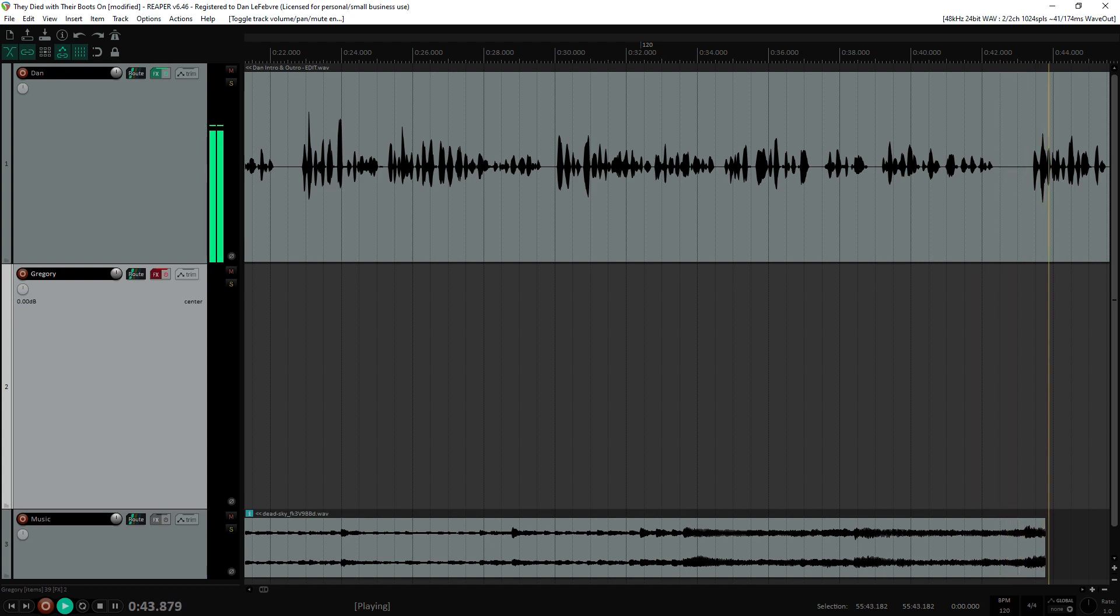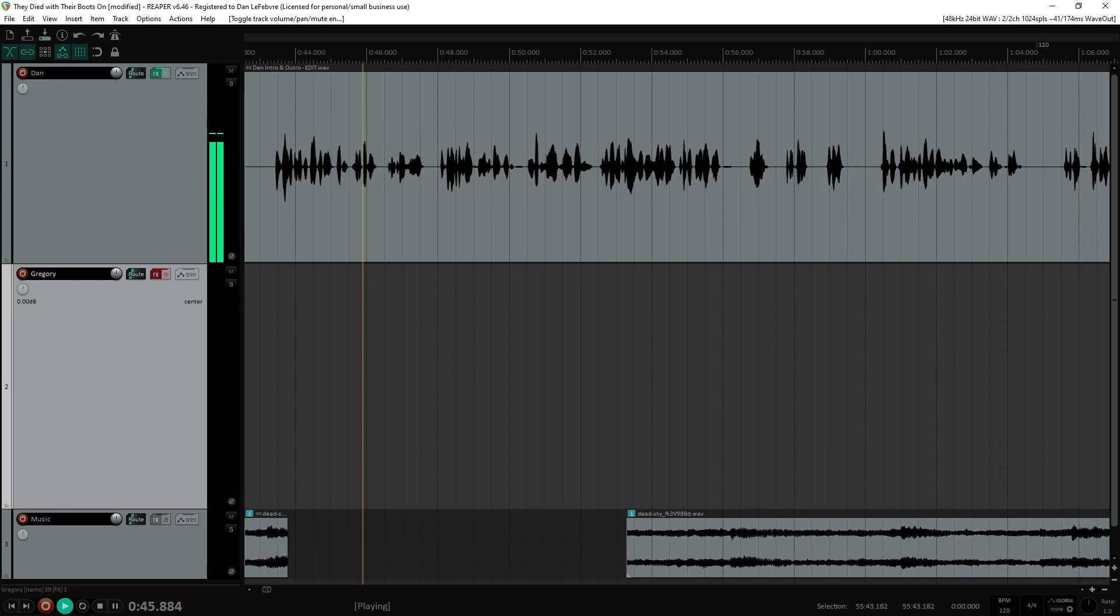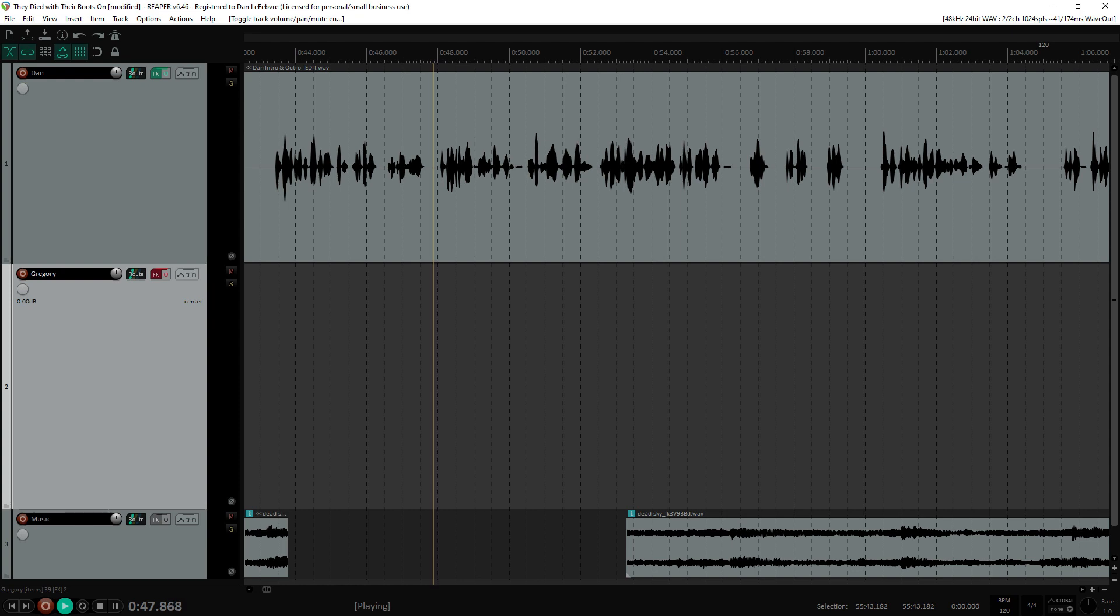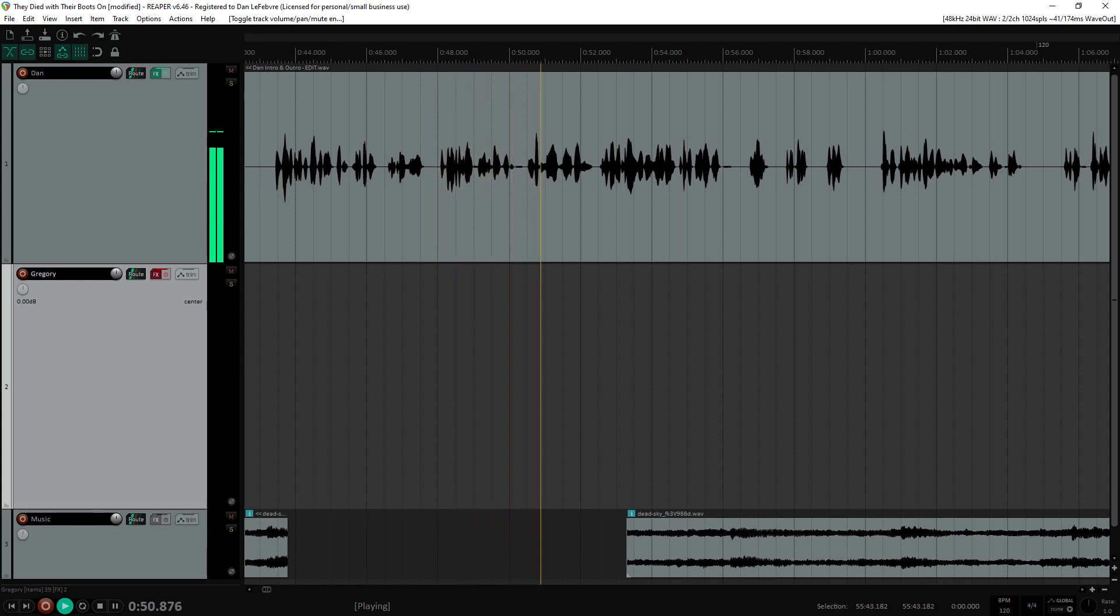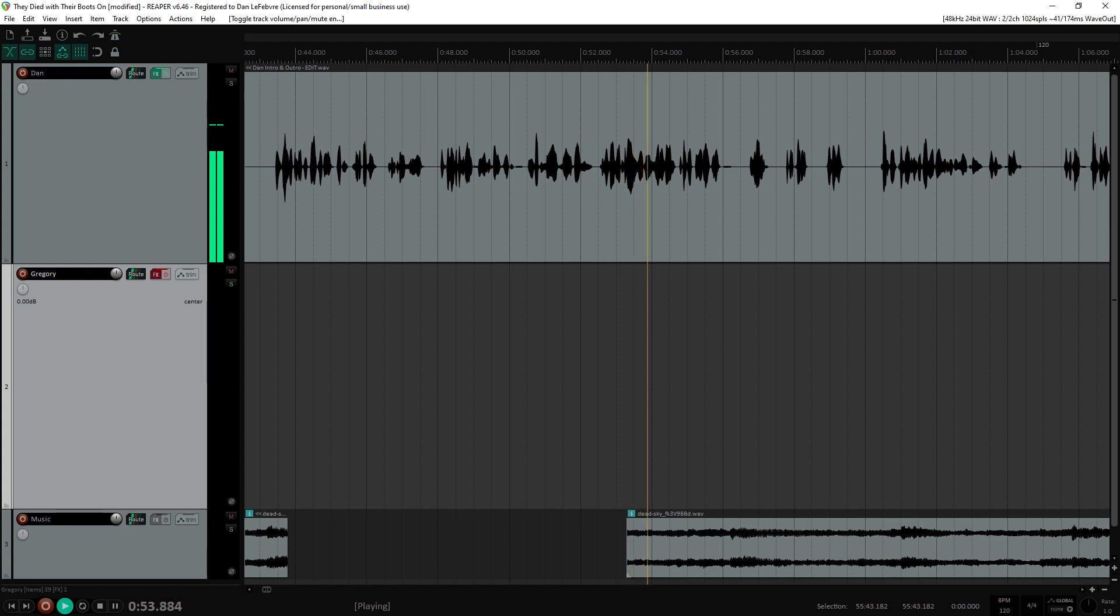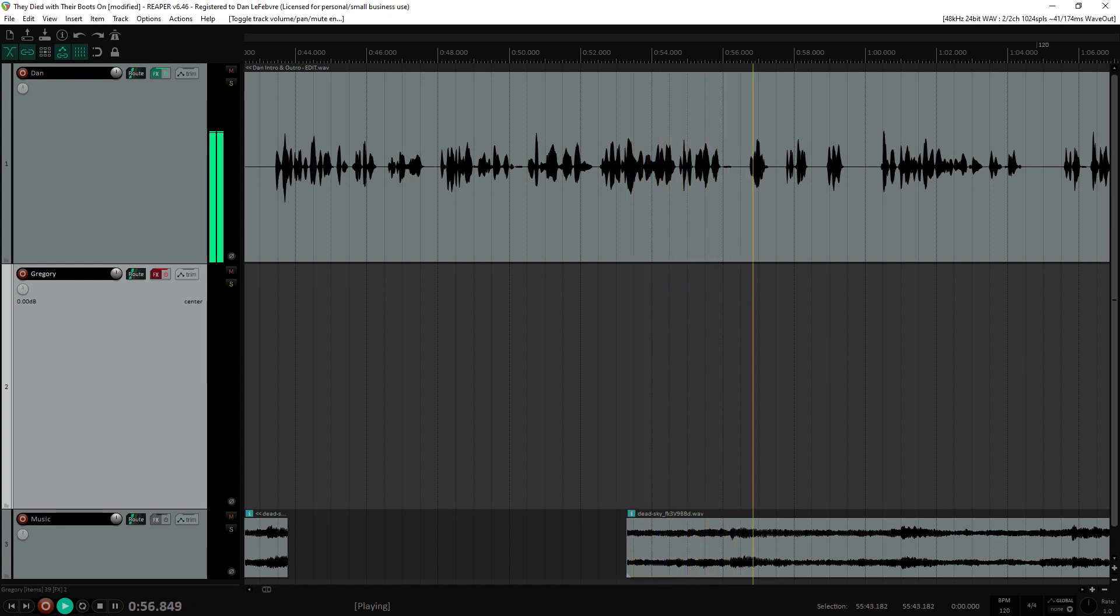Before we connect with Gregory, let's set up our game, Two Truths and a Lie. If you're new to the show, here's how it works. I'm about to say three things. Two of them are true, and that means one of them is an all-out lie. Are you ready?